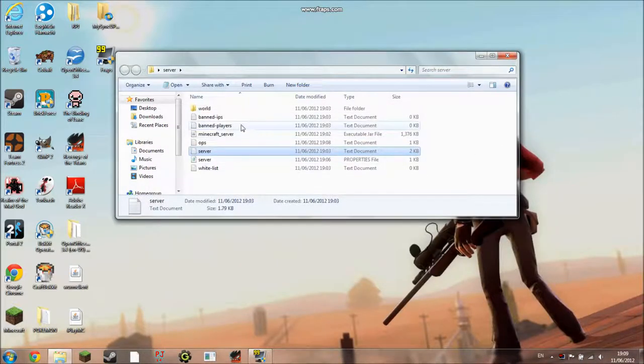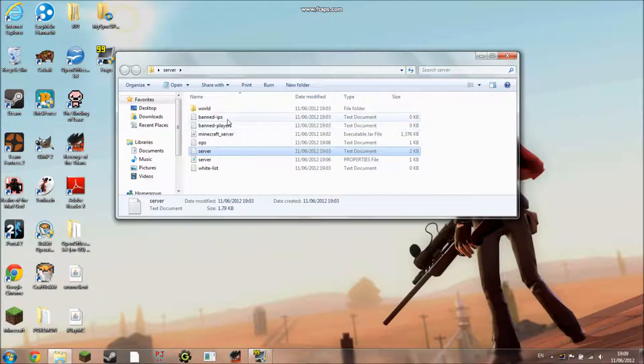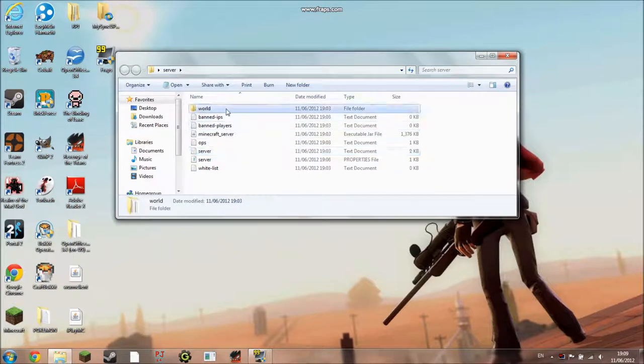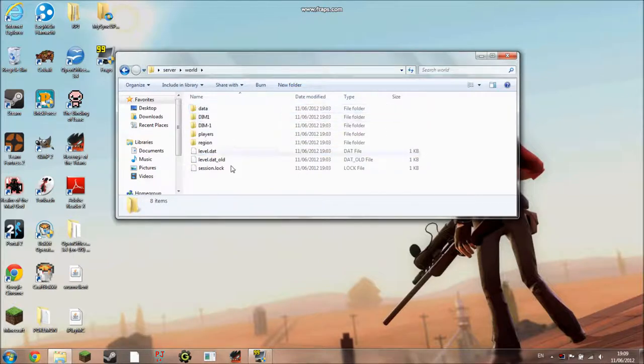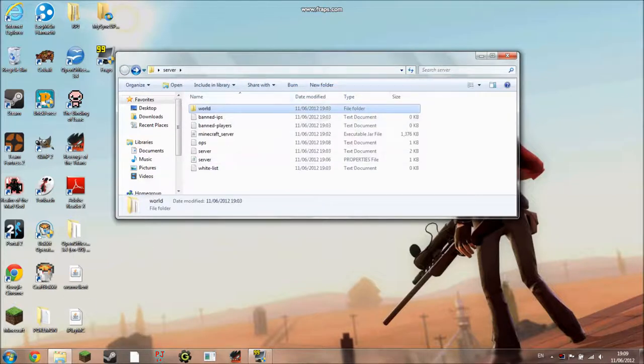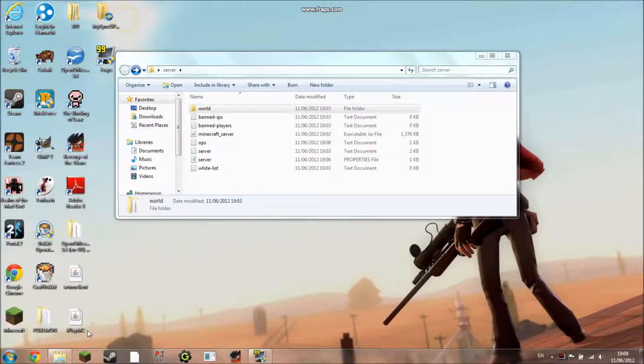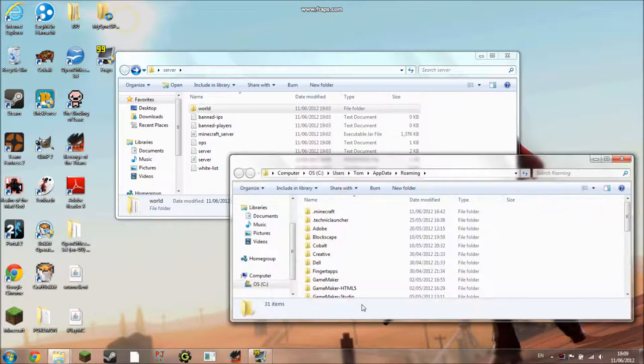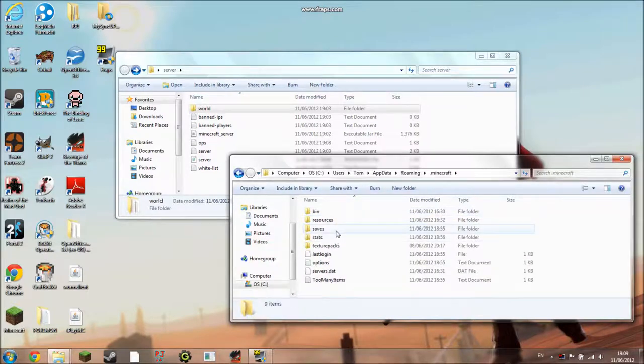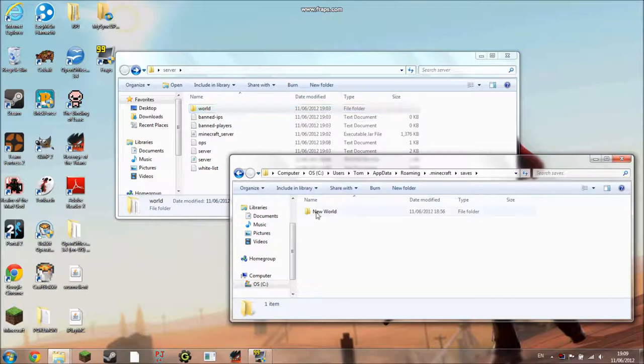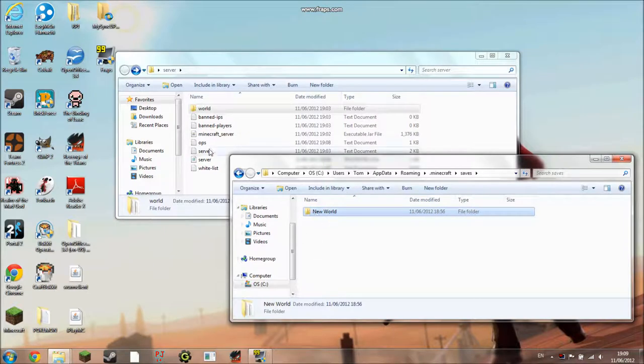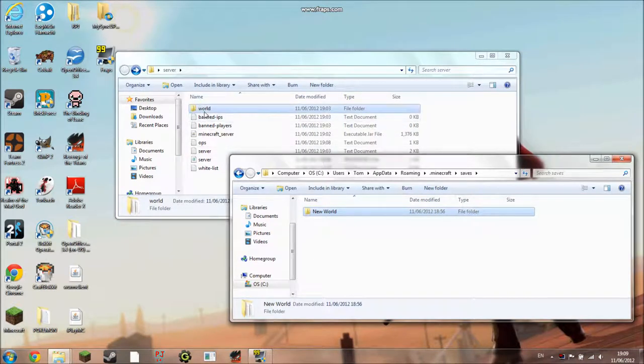Banned players, you put the names of players you don't want to be in your server. Banned IPs is the list of IPs you don't want to be in your server. World is just the world, and if you want to change it you can go to percent appdata percent, go to .minecraft, and then if you've got any worlds that you want in here you can change the world file to this. So the way I'd do that is I'd rename this world just like that, and then you can delete that one and put that in there instead.